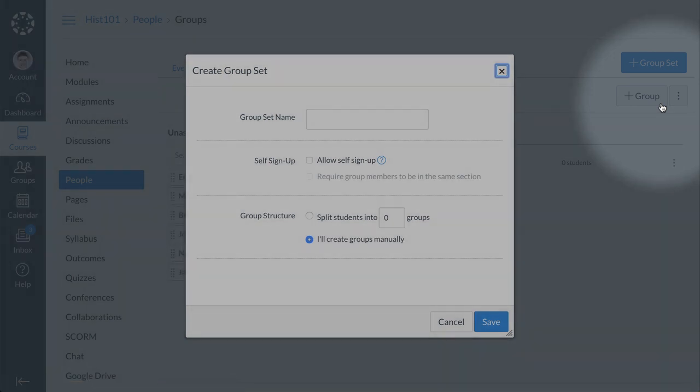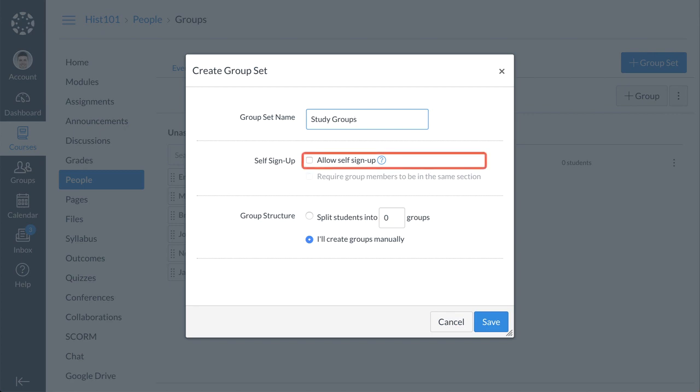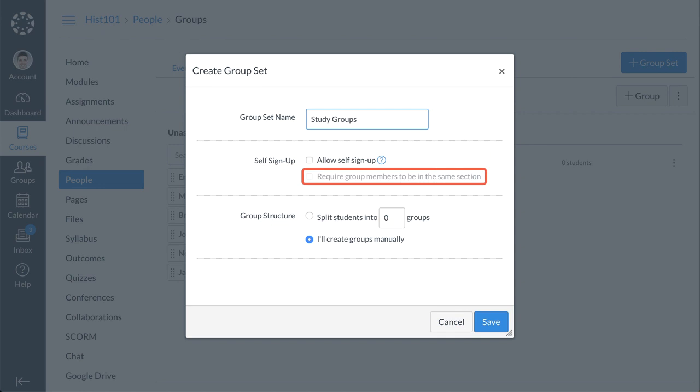Within a group set, you can create multiple groups to which you can assign your students. Enter a name for the set in the Group Set name field. If you choose to allow self-signup, you may also choose to require group members to be in the same course section.